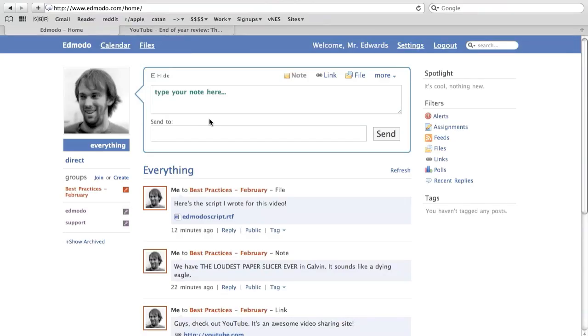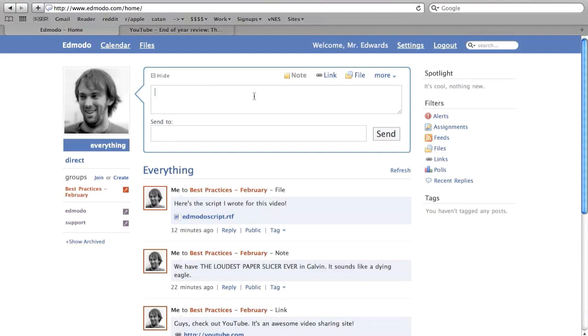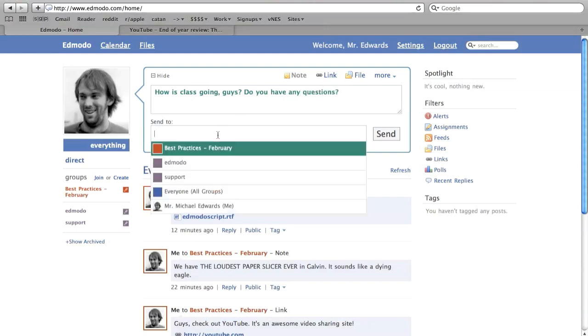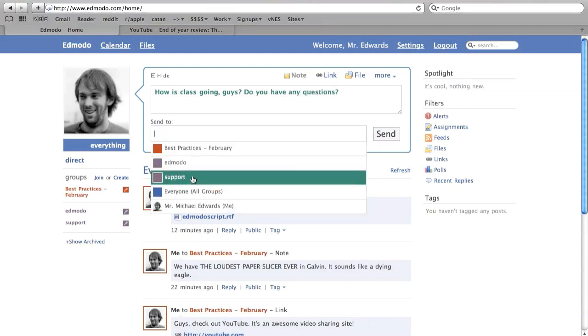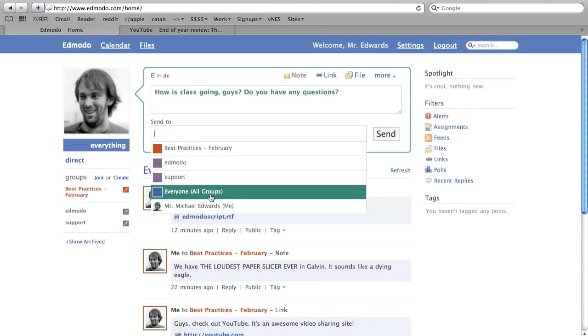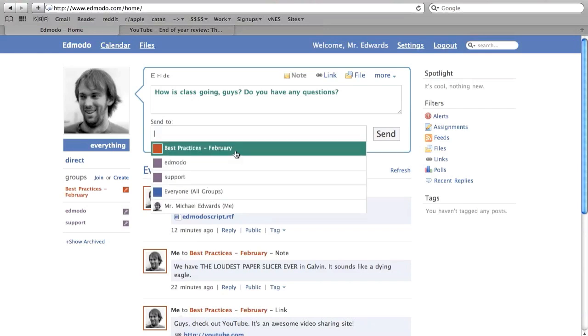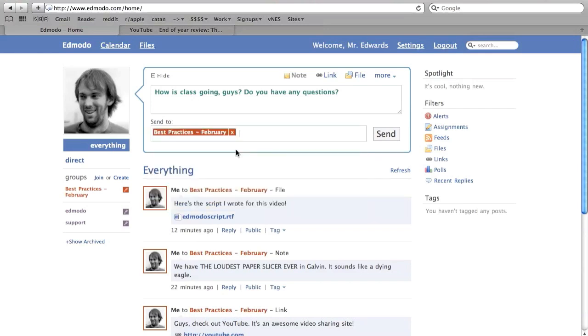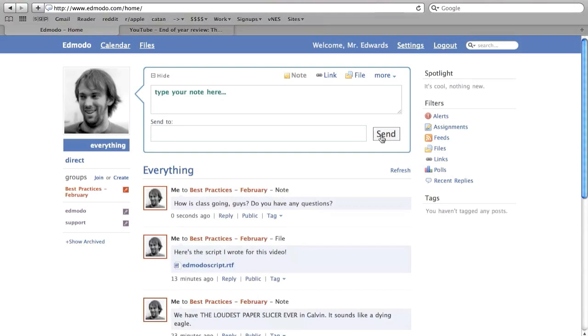Right front and center on the main page is the posting box. This is how you contribute to Edmodo. It looks sort of like an extremely simple version of email. You simply type your message, choose a recipient, and click send. Your message can be posted for all to see, or you can choose a specific group or even just one person.